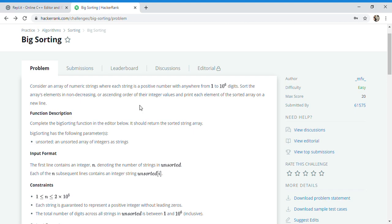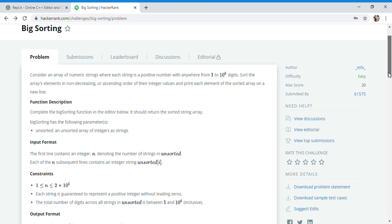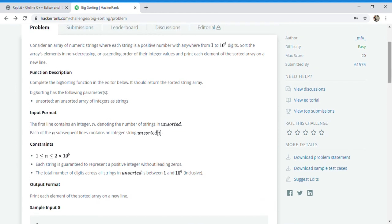Hello and welcome back to my channel Ishim Programmer. Today is not a lecture or any learning session, but one of my friends sent me a question. He said that I teach sorting with the sort keyword in C++ and it works great, but there is a problem called big sorting and that particular sorting is not working.